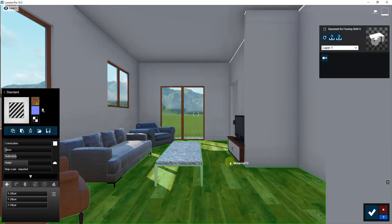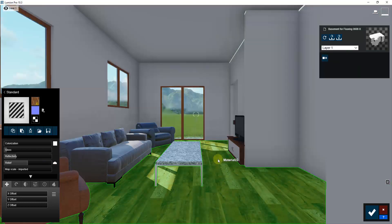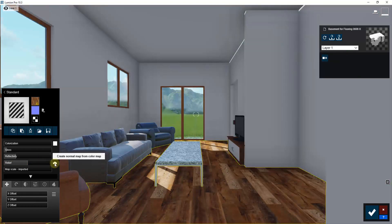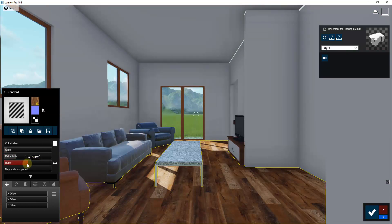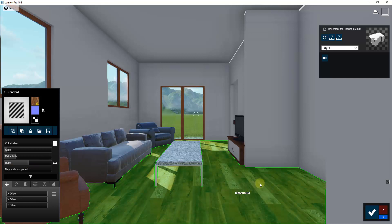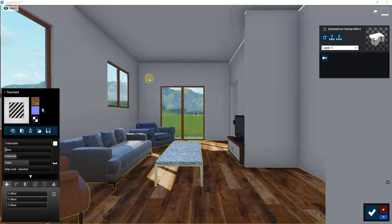There are two ways to go about this: you could use a program like Materialize to generate maps from the material image — I can make a video about that — but for this quick visualization, I'm just going to click the button to Create Normal Map from Color Map. That will use the image file to create our normal map. It won't be super detailed but will make it look more realistic. I'll leave relief at 1 for now.